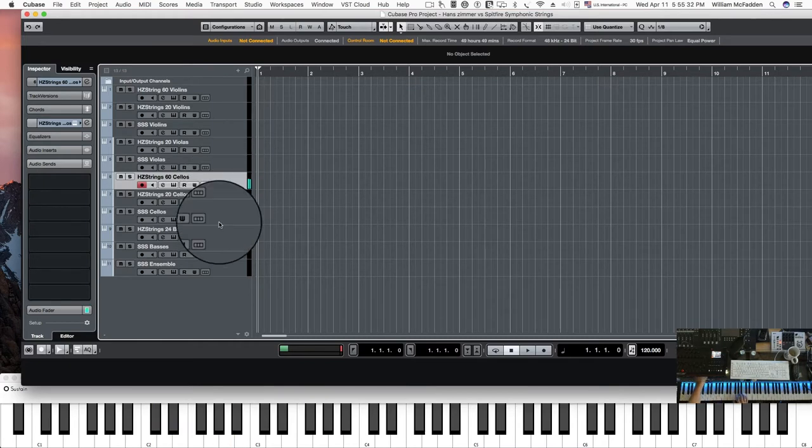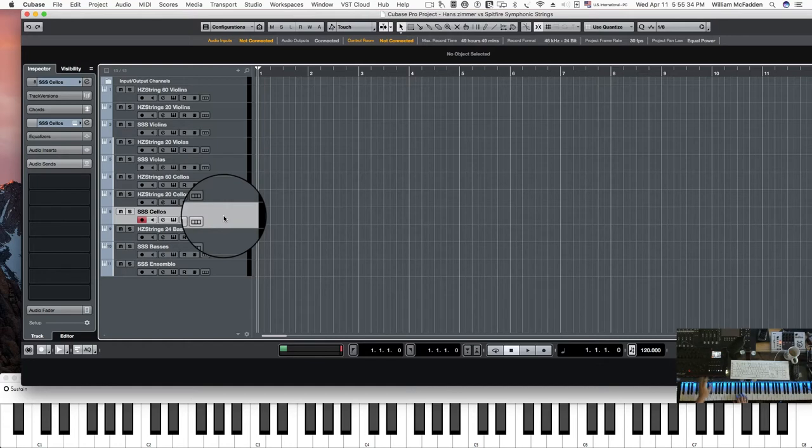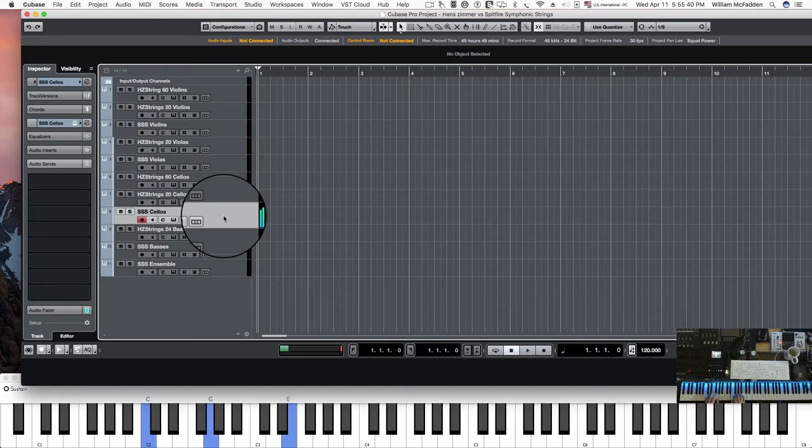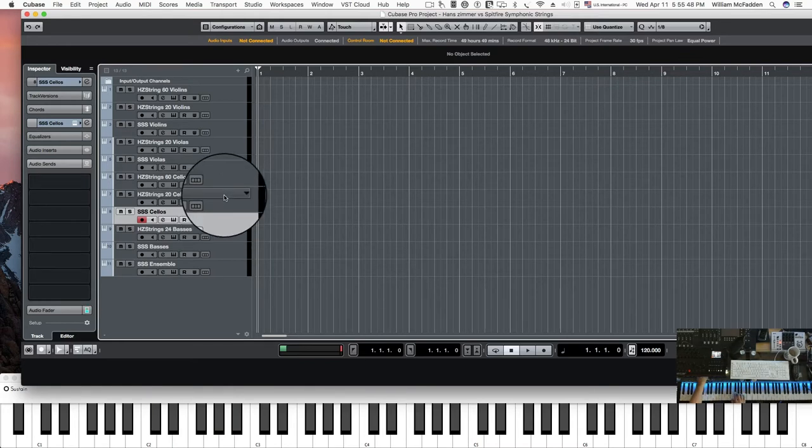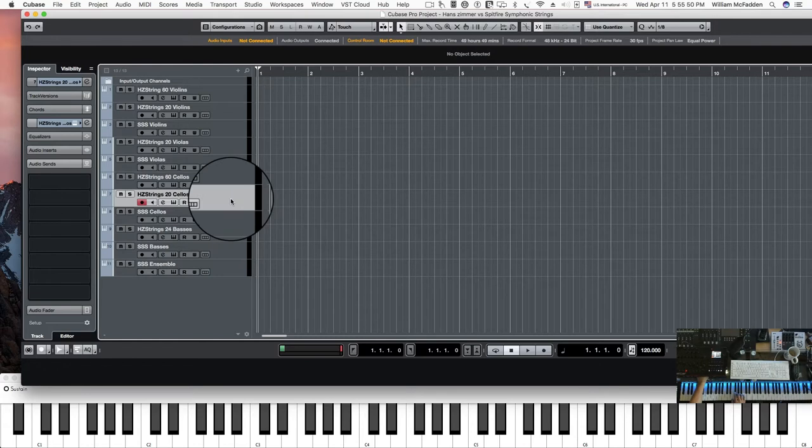And then here's your cellos. Symphonic. And here's the 20 cellos from the Hans Zimmer.